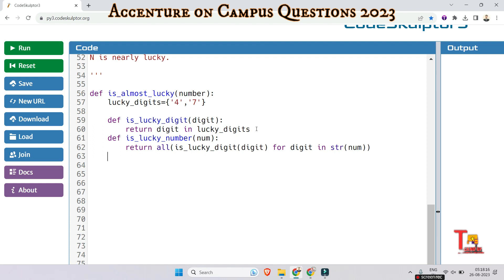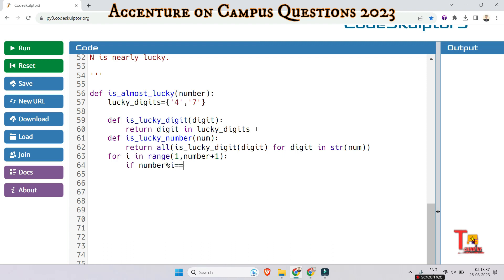Okay, now let's write a for loop: for i in range 1 to number plus 1, that is 1 to n inclusive. And let's check if the number is evenly divisible by i. And another condition is, is_lucky_number(i) - whether i is a lucky number or not. Both conditions should be matched to be a nearly lucky number.